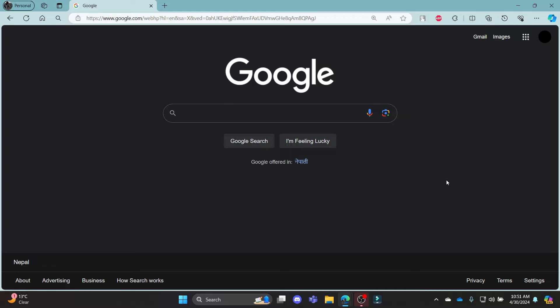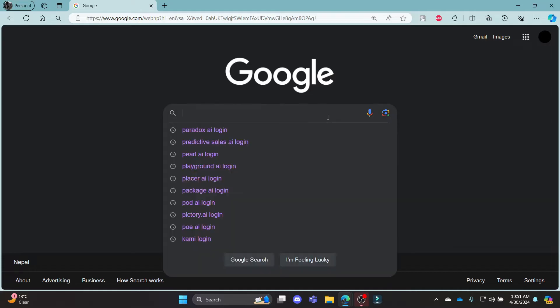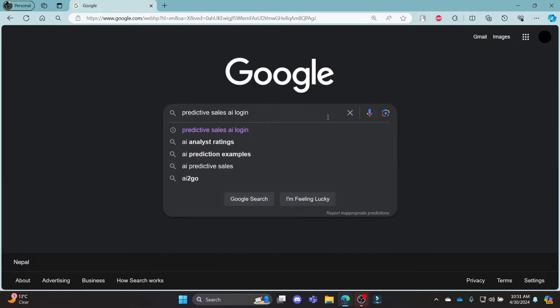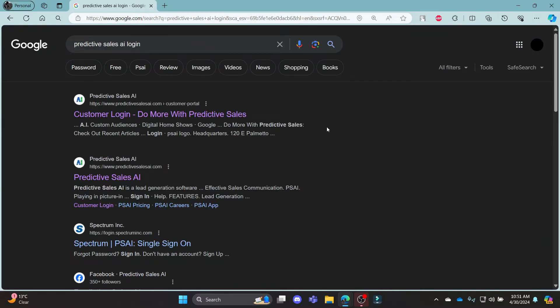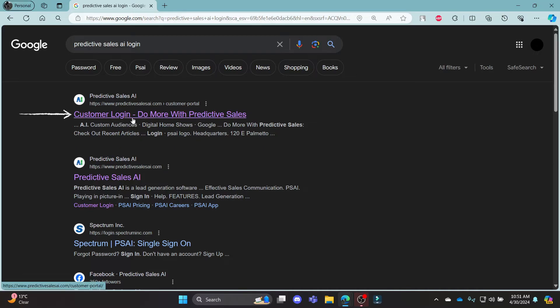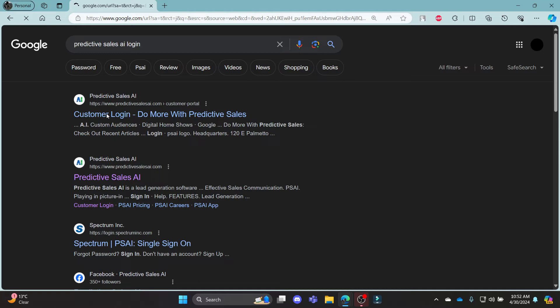Go ahead and open Chrome OS browser on your PC, go to the Google search bar and search for Predictive Sales AI Login. What you need to do is click on the first link which appears on your screen. It will take you to the customer login portal of Predictive Sales AI.